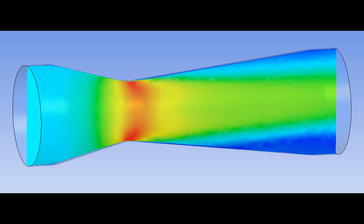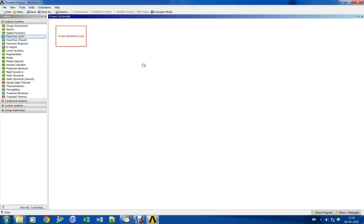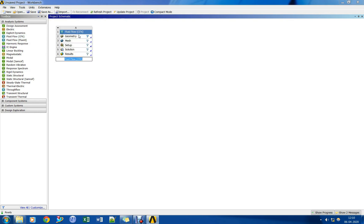In this tutorial, automated CFD analysis of nozzle flow using a parametric approach is demonstrated. Parametric analysis of a convergent-divergent nozzle is carried out in ANSYS Workbench. Let us open the CFX module and create the nozzle geometry in Design Modeler.